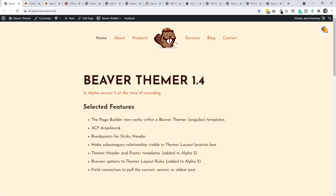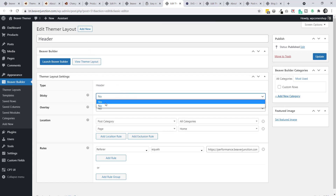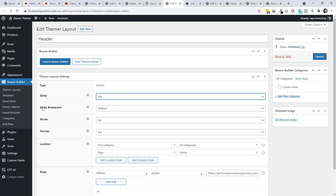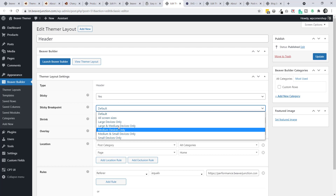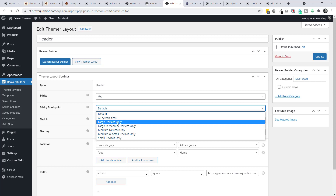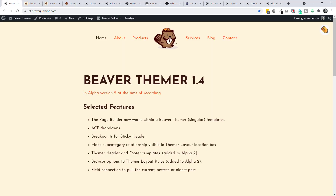That covers the main feature and ACF dropdowns. Let's look at breakpoints for sticky headers - pretty straightforward. In the header settings, if I set sticky to yes, I now get a sticky breakpoint option set to default, with the choice of which device type it shows on. I'd probably pick large device. That's all there is to say on that.